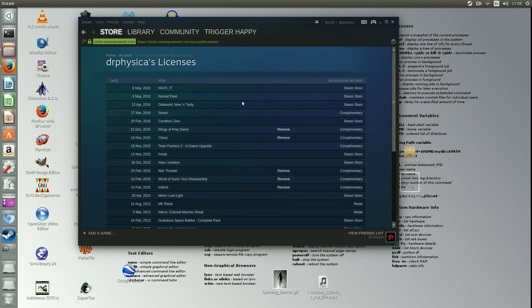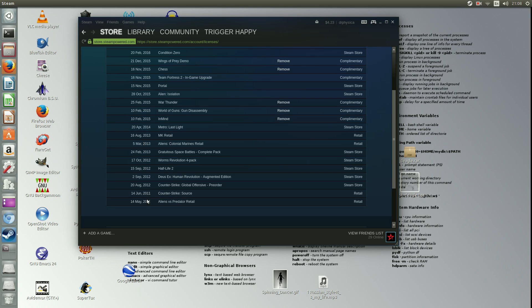That's where you need to go to find it. And then you have all these games. My first game was Alien vs. Predator, and that was on 14th of May installed. And then 14th of June 2011, I had Counter-Strike Source installed.